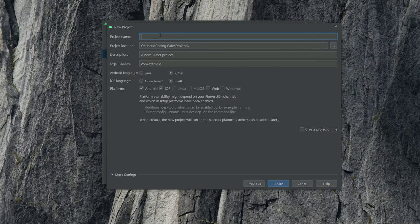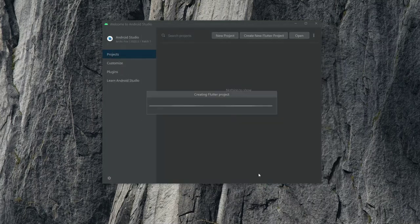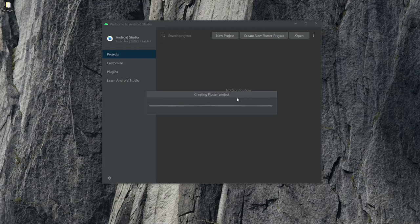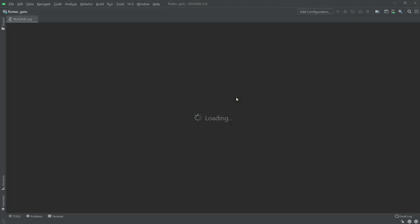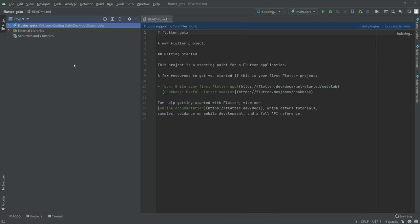I'm going to name it flutter GetX. Click finish. Let's close this.